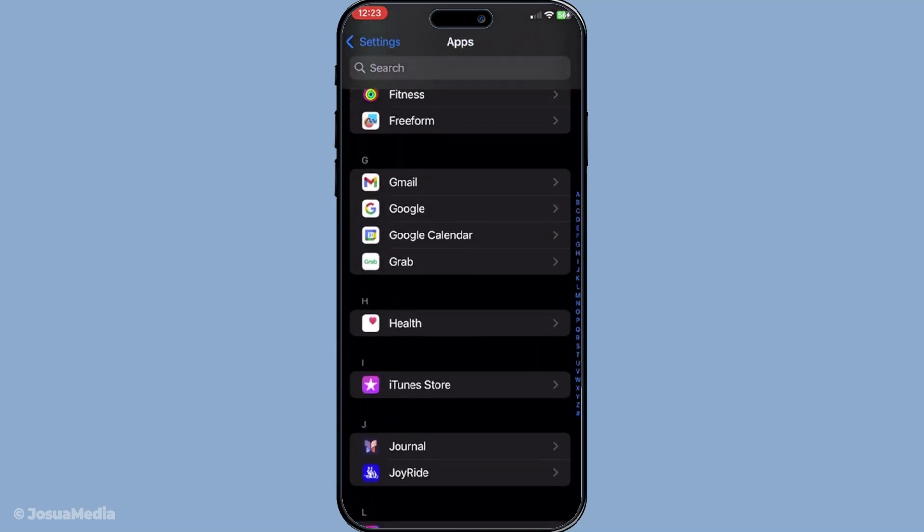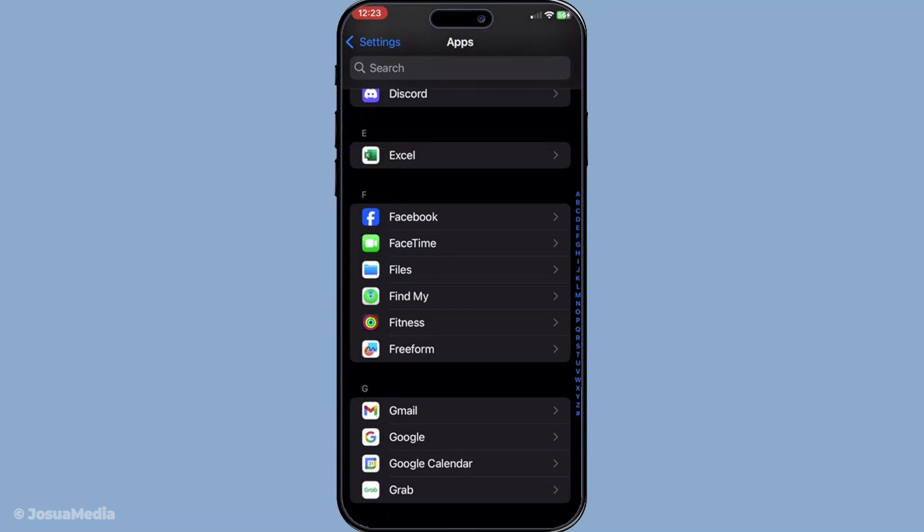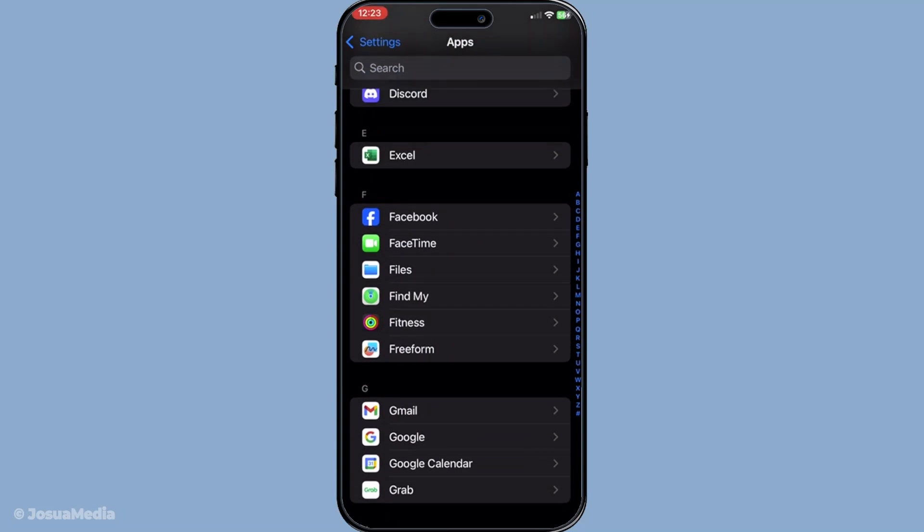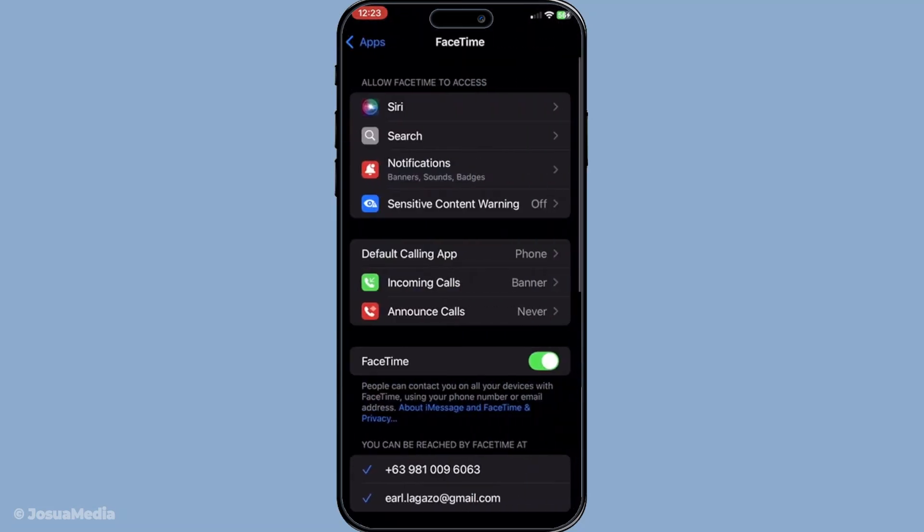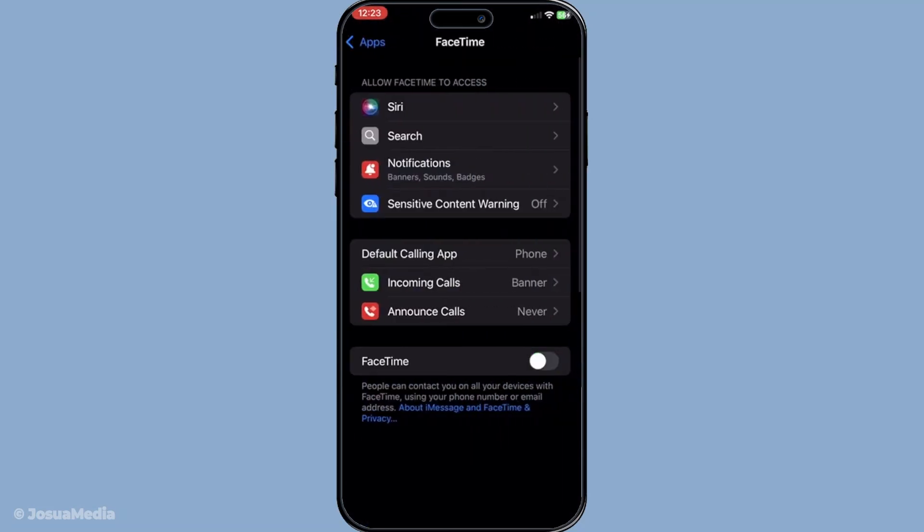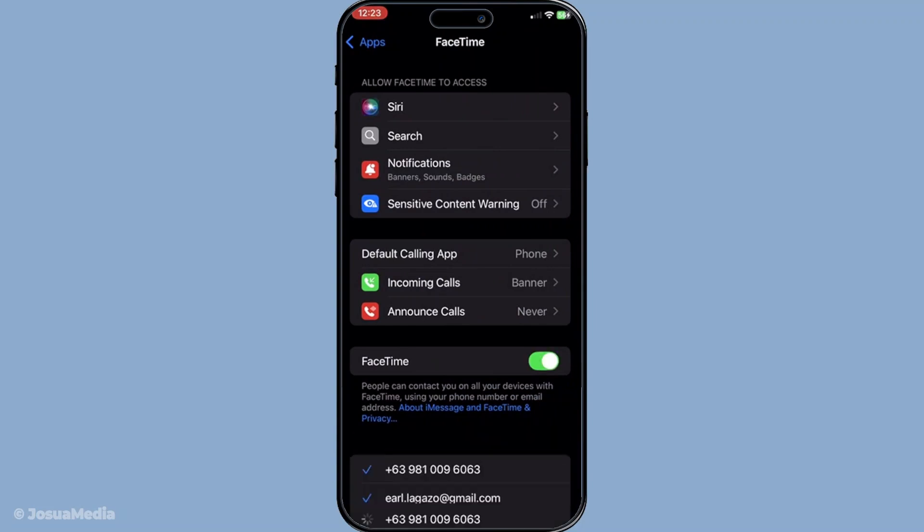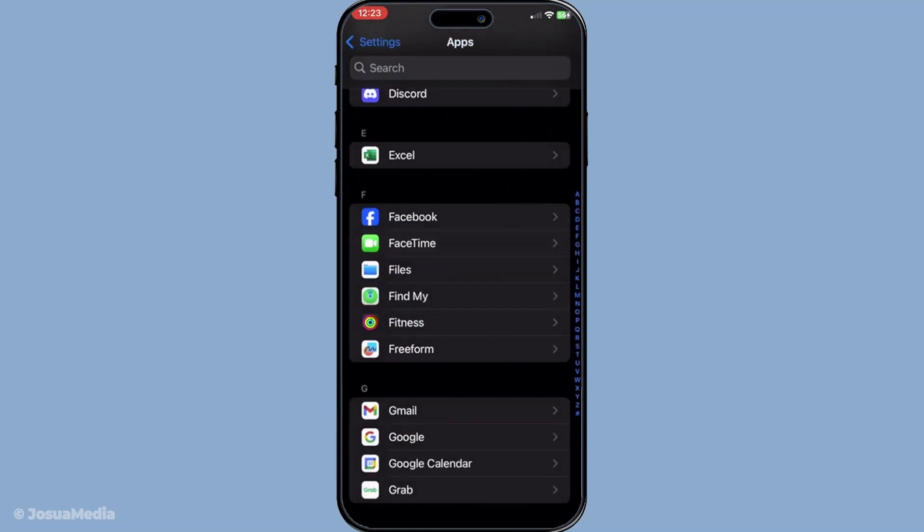Next do the same for FaceTime, go back to Settings, select Apps and then choose FaceTime. Turn FaceTime off, wait a moment and then switch it back on. This simple restart can often resolve any minor software glitches or connection problems.